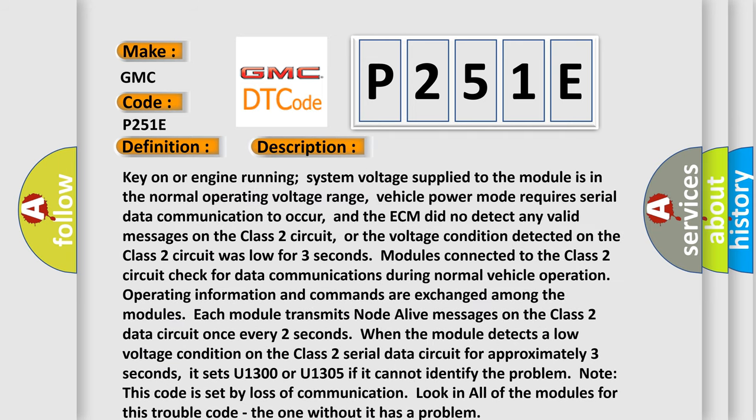Key on or engine running, system voltage supplied to the module is in the normal operating voltage range. Vehicle power mode requires serial data communication to occur, and the ECM did not detect any valid messages on the Class 2 circuit, or the voltage condition detected on the Class 2 circuit was low for three seconds.